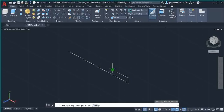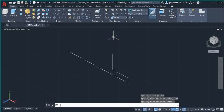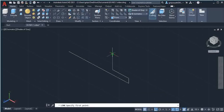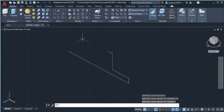Select the Line command, give a click on this end, move your mouse vertically upwards, type 25 and press Enter. Then select the Line command, give a click here, move the mouse along this direction, type 8 and press Enter.